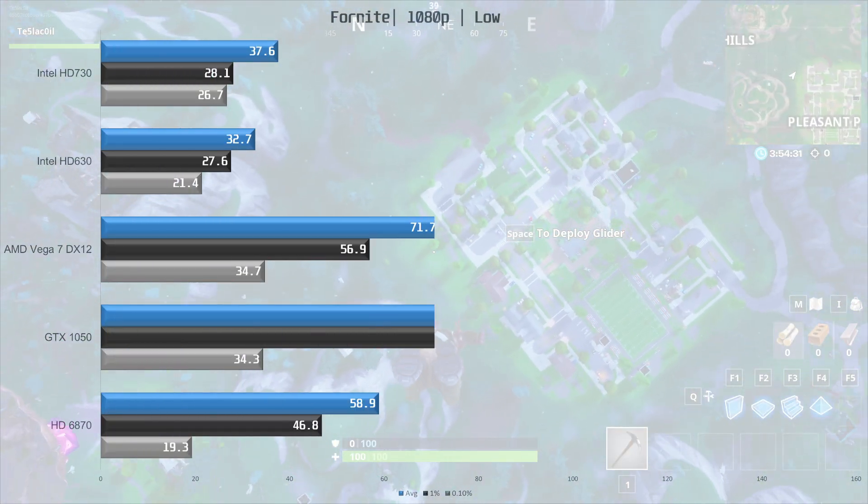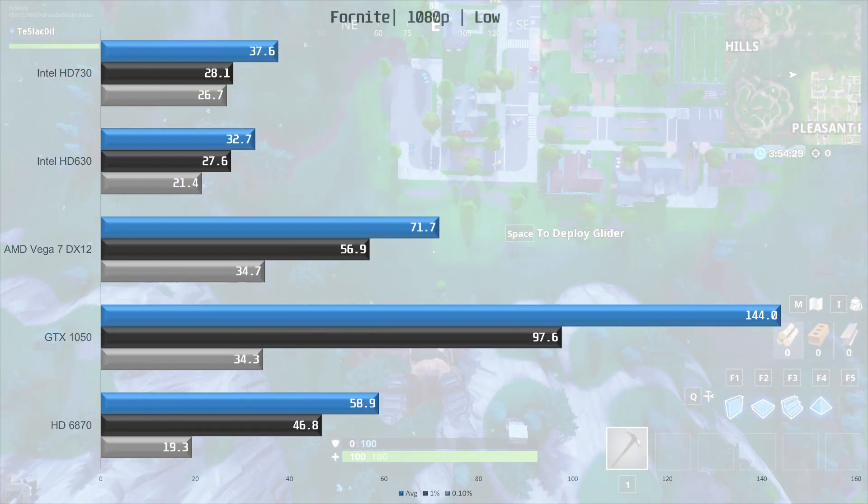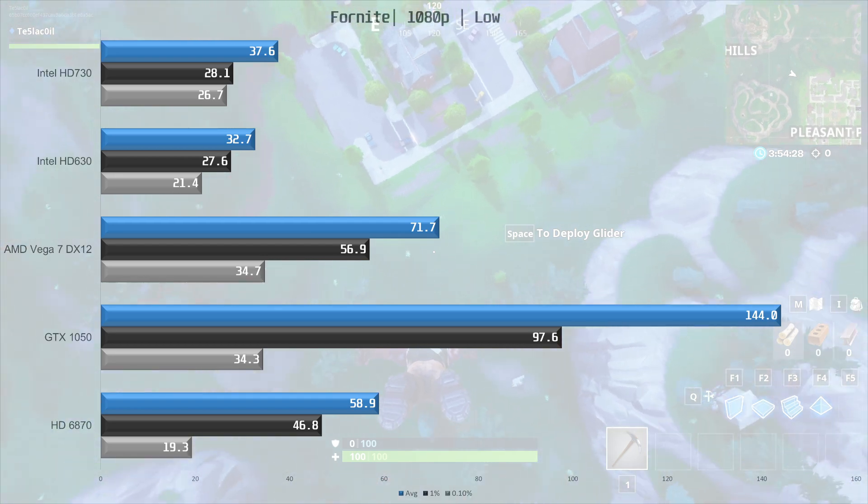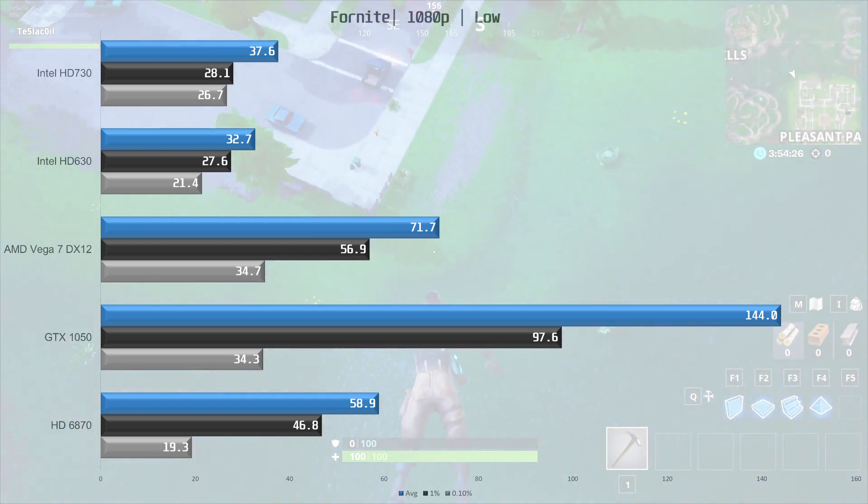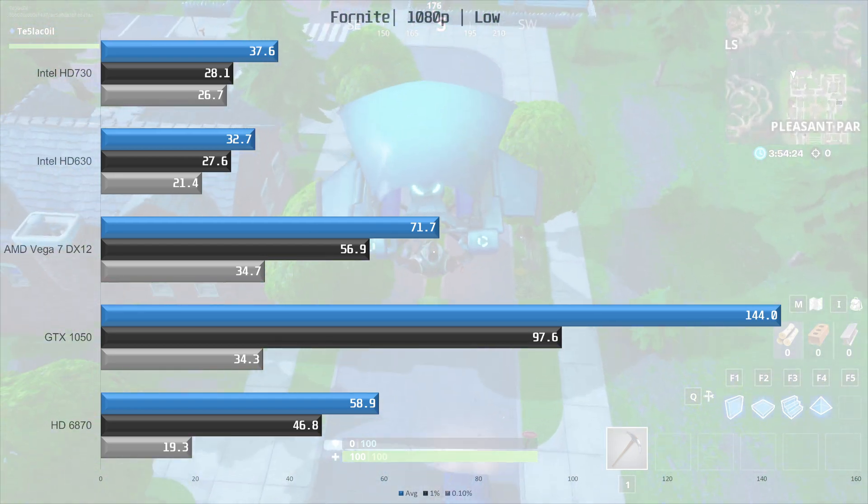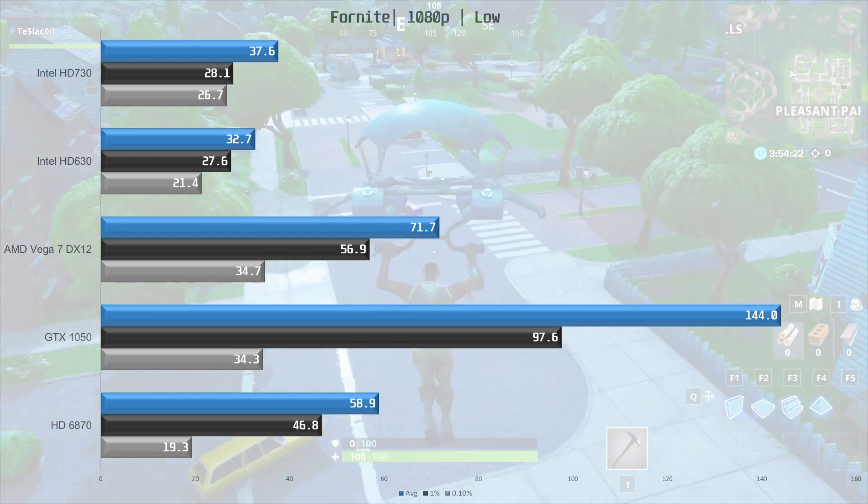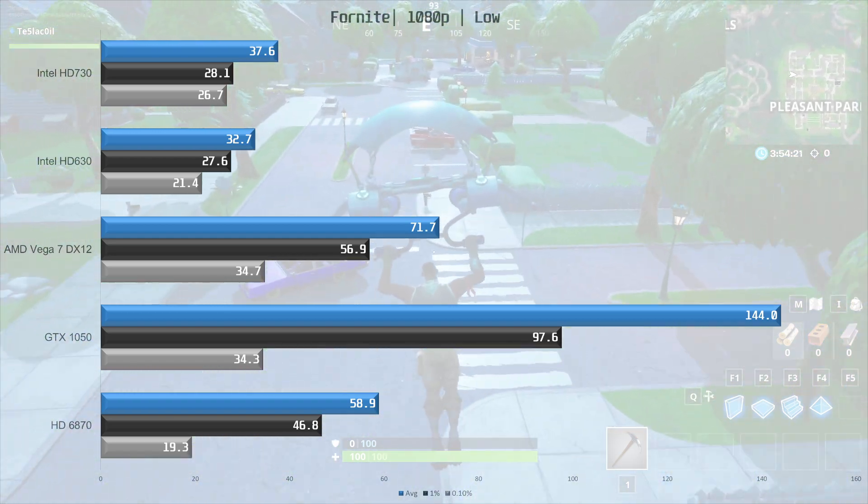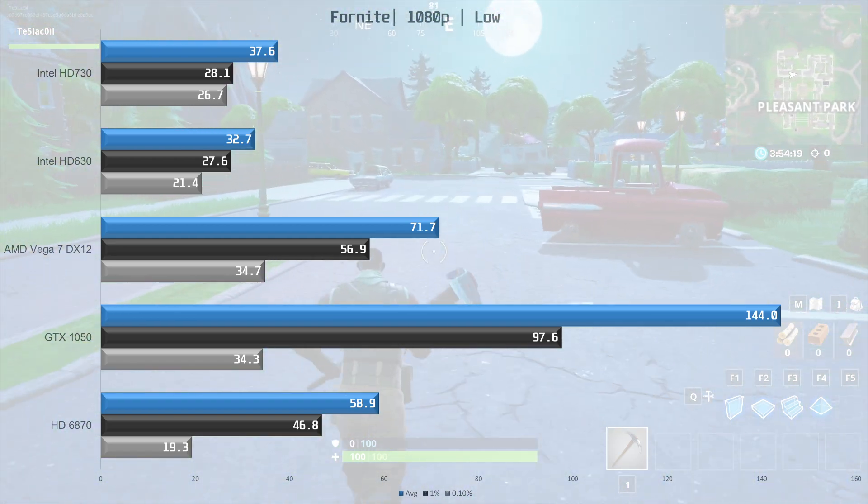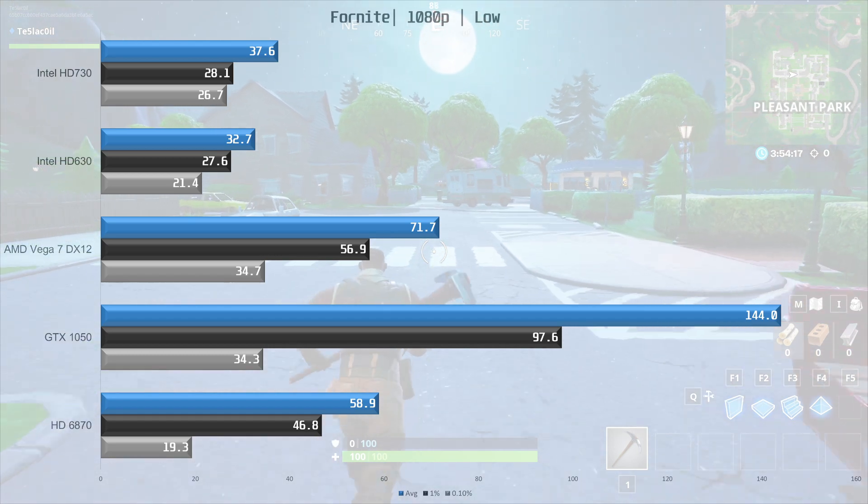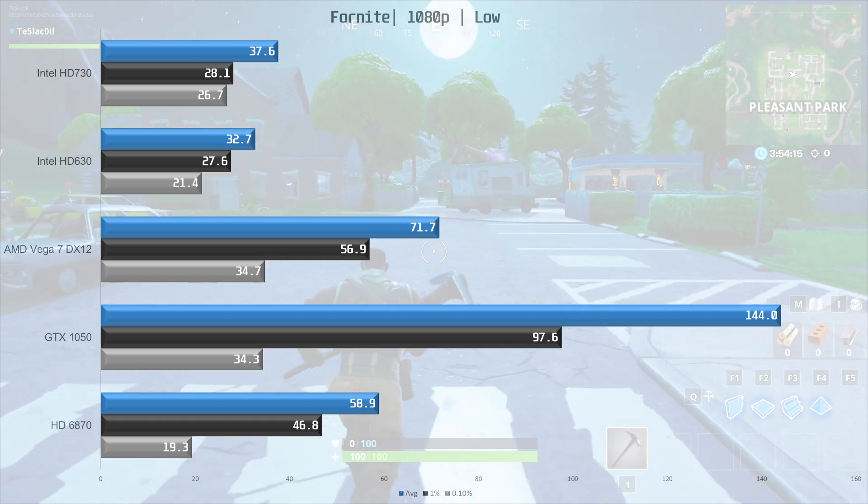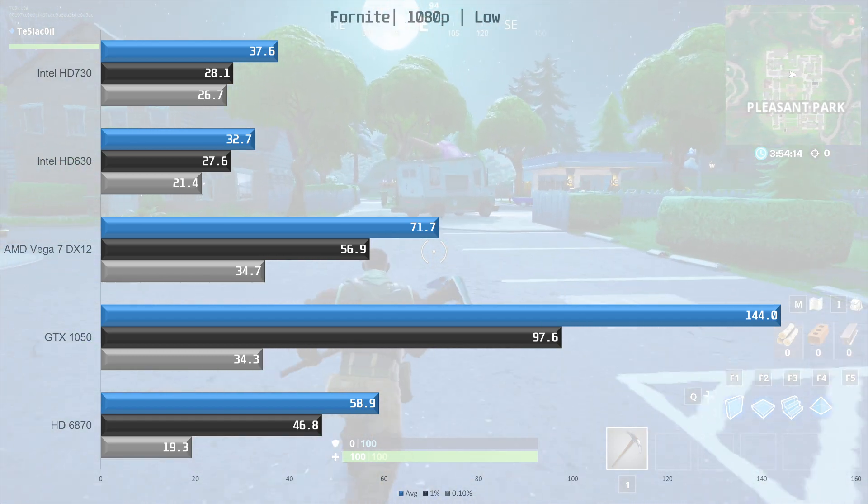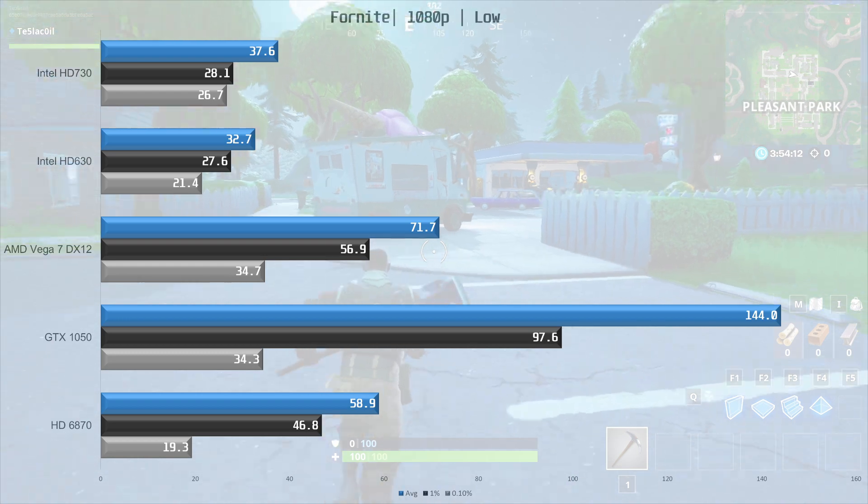Moving on to Fortnite now, here I tested with DirectX 12 with the Vega 7, and the others performed best with DirectX 11. So the UHD 730 managed 37.6 frames per second on average, which is not really playable, but 50% faster than the UHD 630.